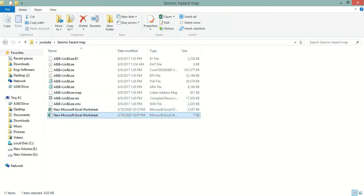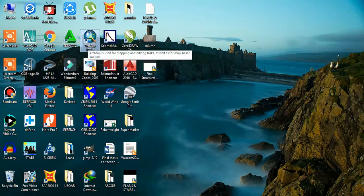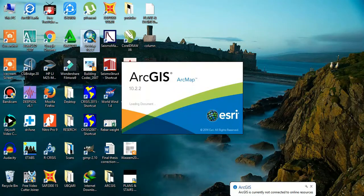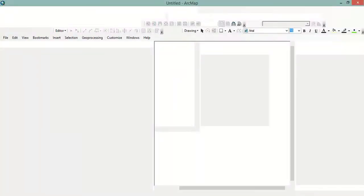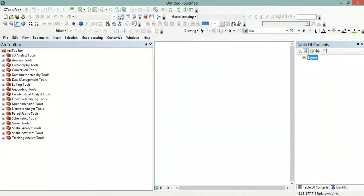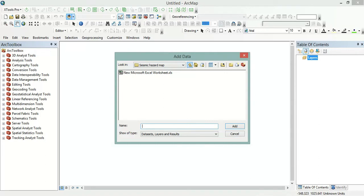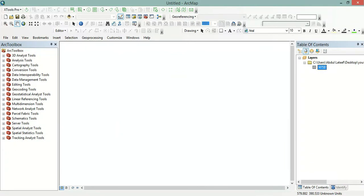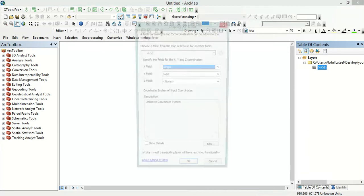Now I will delete the newer format file — we don't want that. Now we will open ArcGIS with a blank map. Here I will import that Excel file. I will import the PGA for the 475-year return period. Now I will right-click and go to Display XY Data.